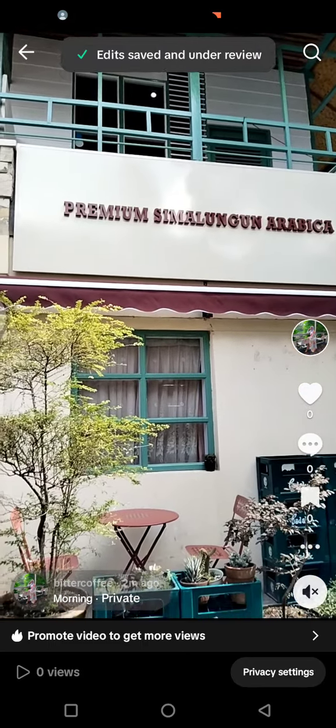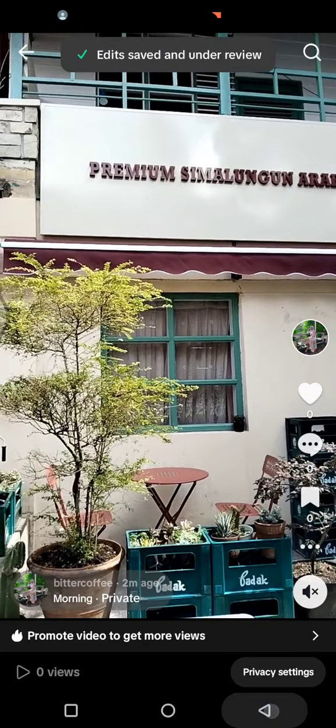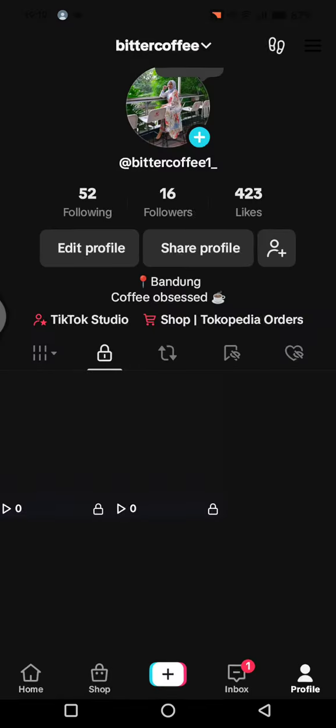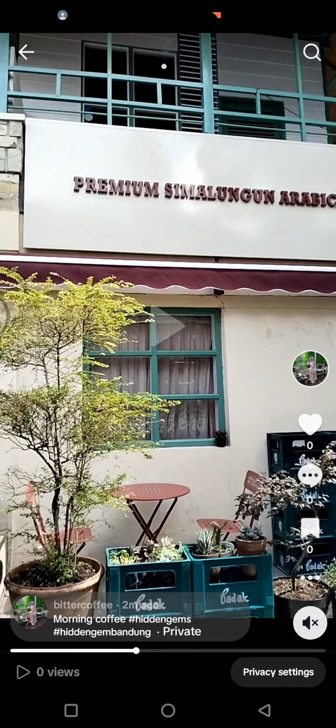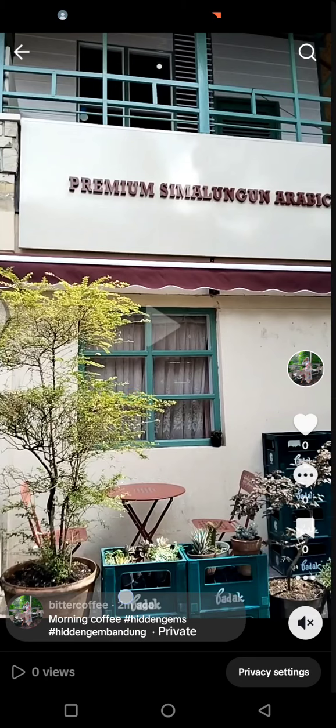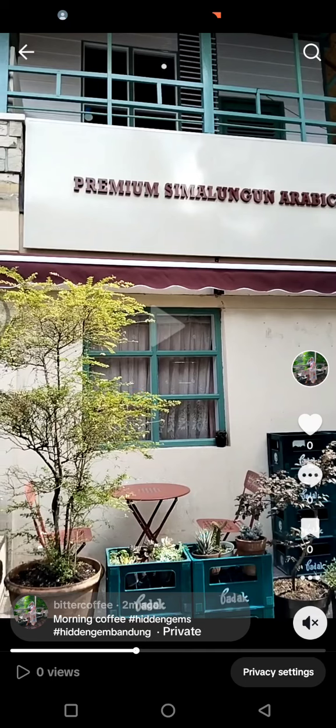Now let's see the result. As you can see, the caption has been changed successfully.